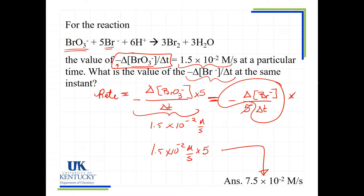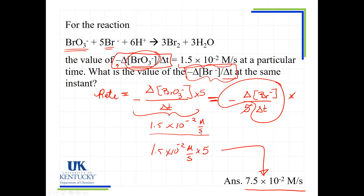So Br⁻ is being consumed at a rate of 7.5 × 10⁻² M/s, while BrO₃⁻ is being consumed at 1.5 × 10⁻² M/s. If they asked for the rate of the reaction itself, that number would be the same regardless of whether you monitor BrO₃⁻ or Br⁻ — you just divide each rate of change by its respective coefficient.